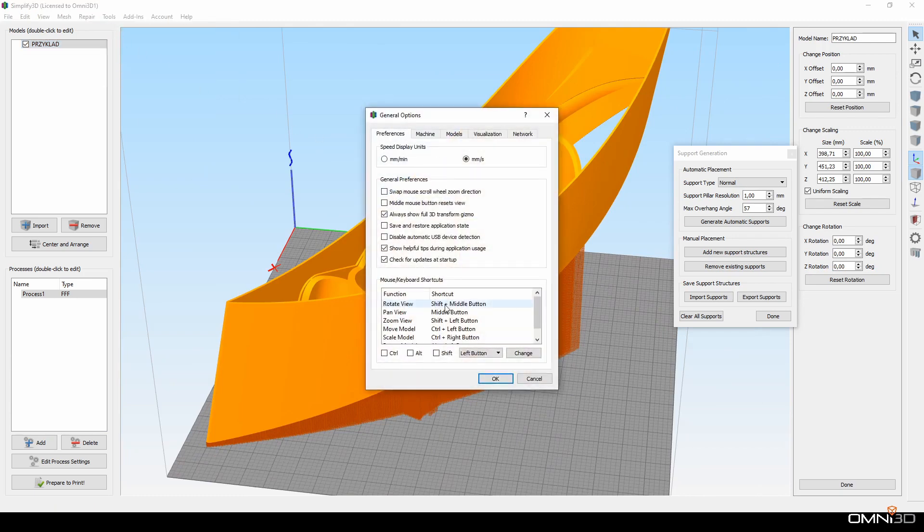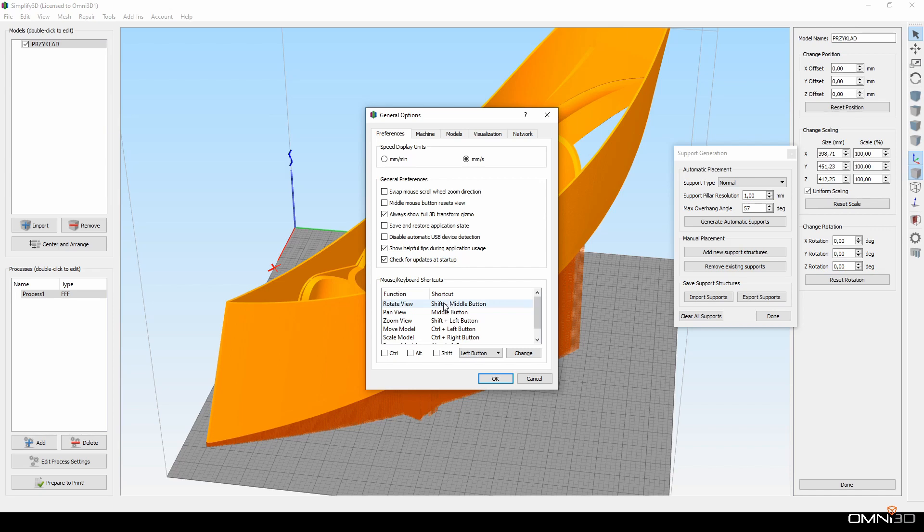By default, you rotate by clicking the left mouse button, and that is in conflict with our autoclicker, causing the view to rotate at the same time I edit supports.